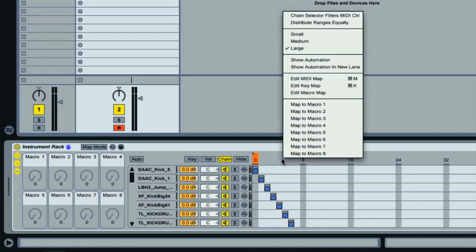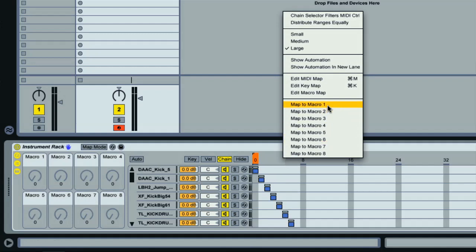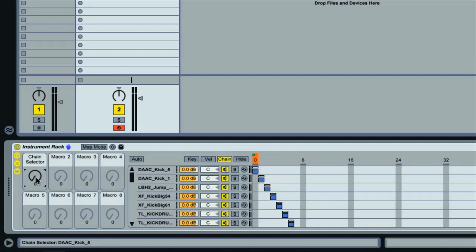Then I can choose which chain we hear by rotating the macro. So now when I play a note of C3 on my keyboard, which is the default root key on all Simplers, we can switch between all my kicks by rotating the macro control, which will all be playing back at their original pitch.